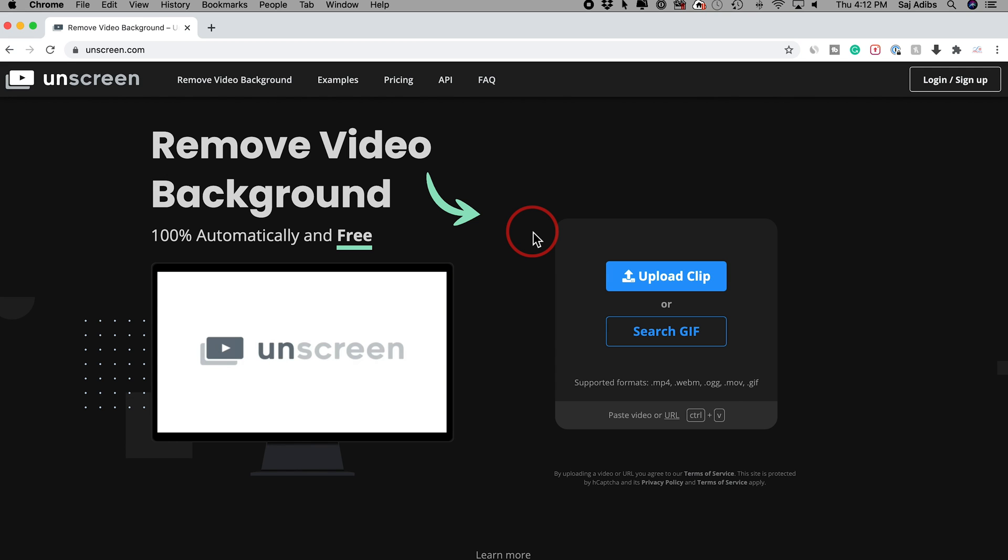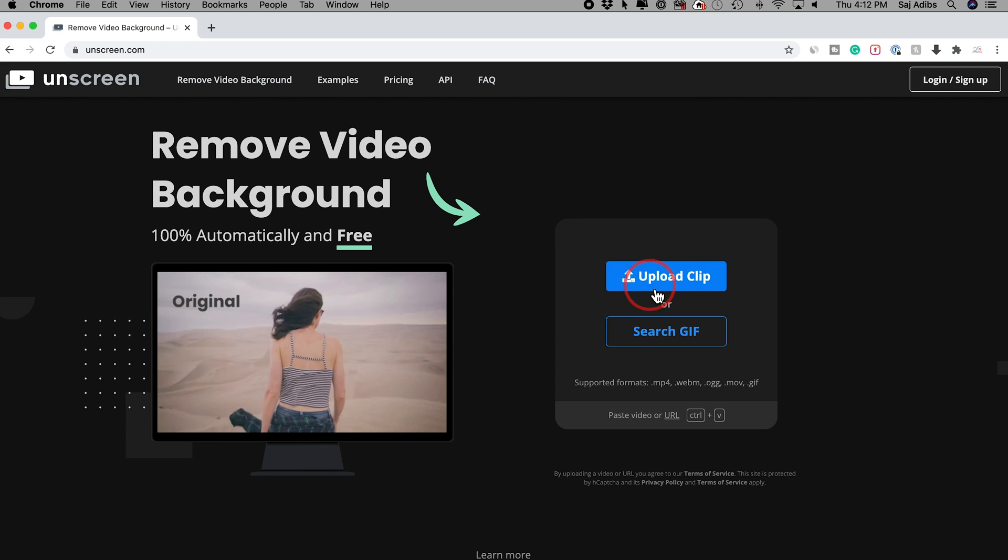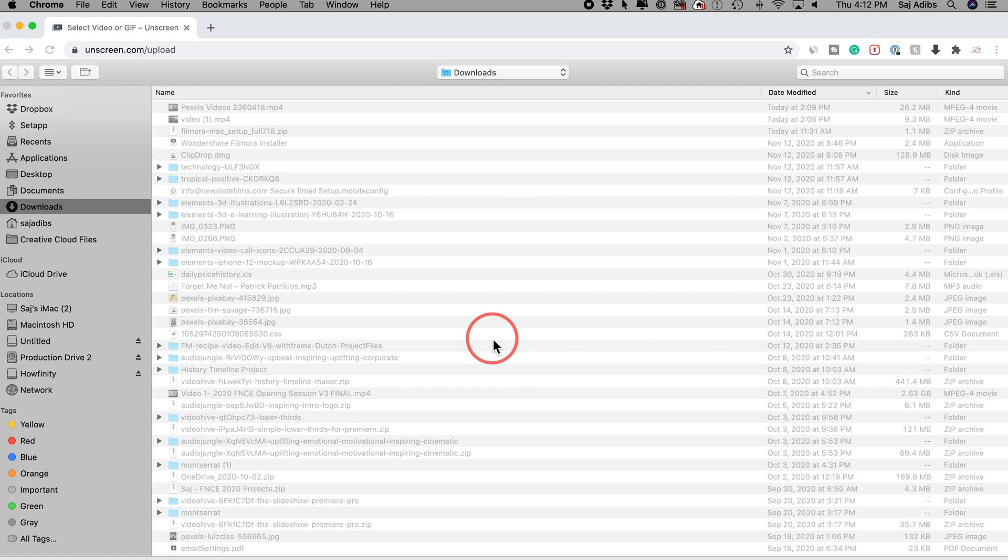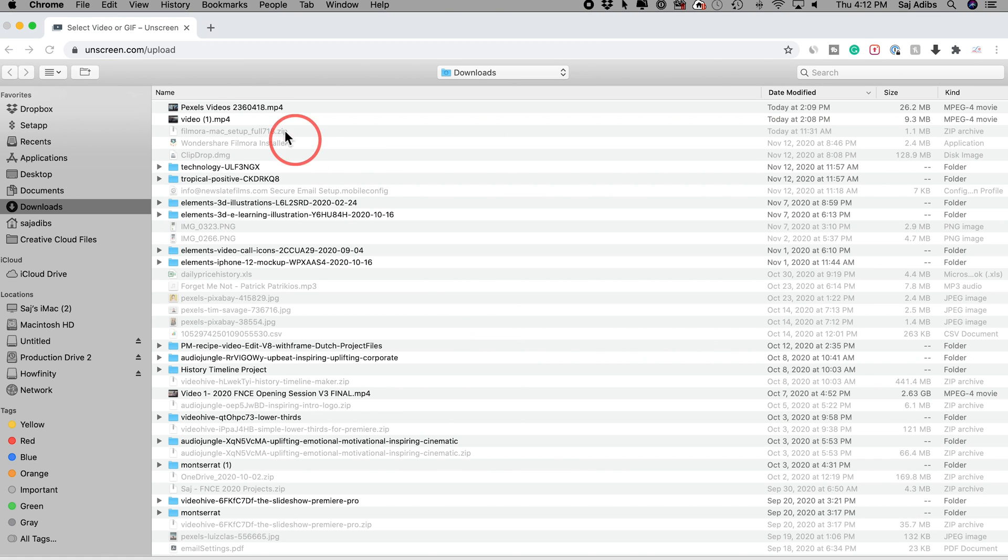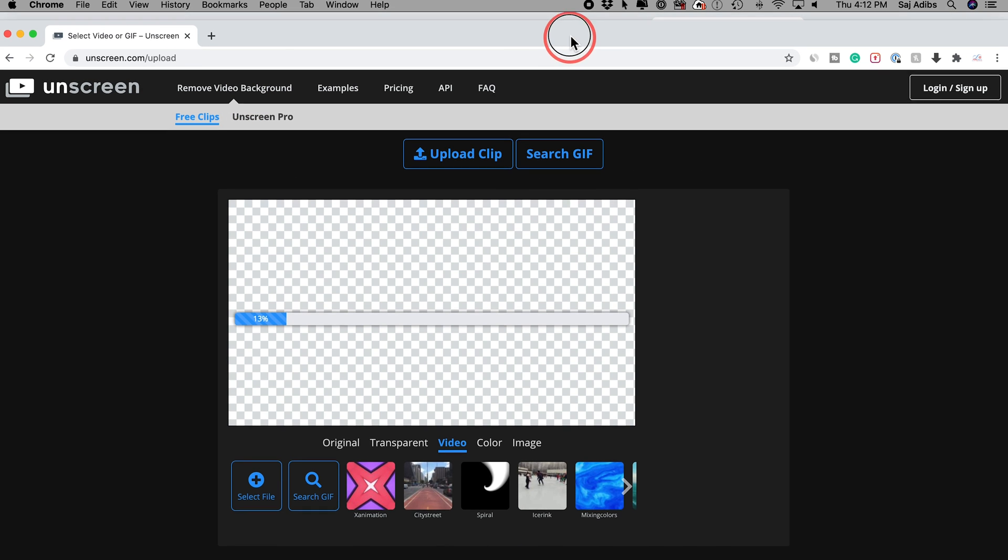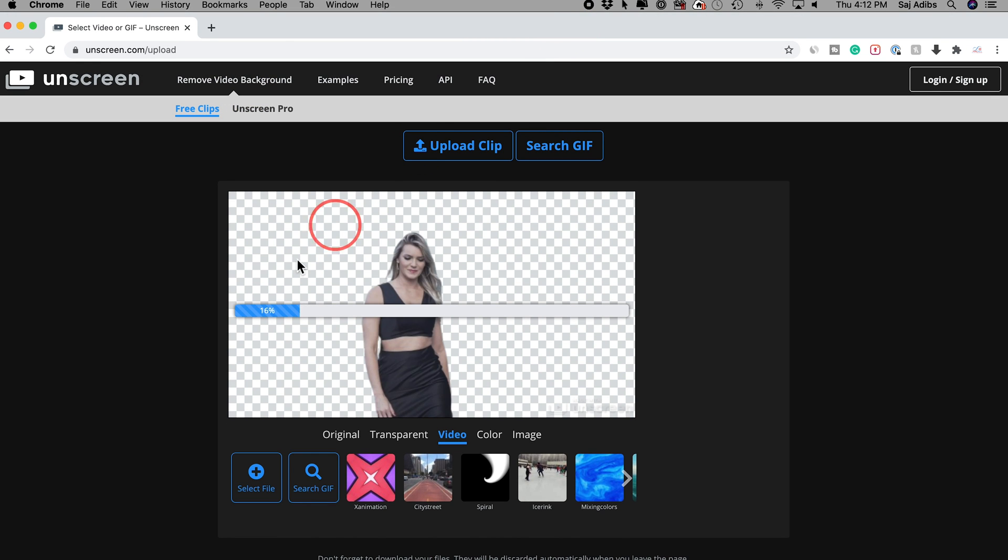Again, it works on your phone and it works on the computer. And you just have to press upload clip and choose the clip you want to do this to. So I'm going to go ahead and choose this clip right here that I just got free online. And it's only going to take a few seconds to analyze the clip.